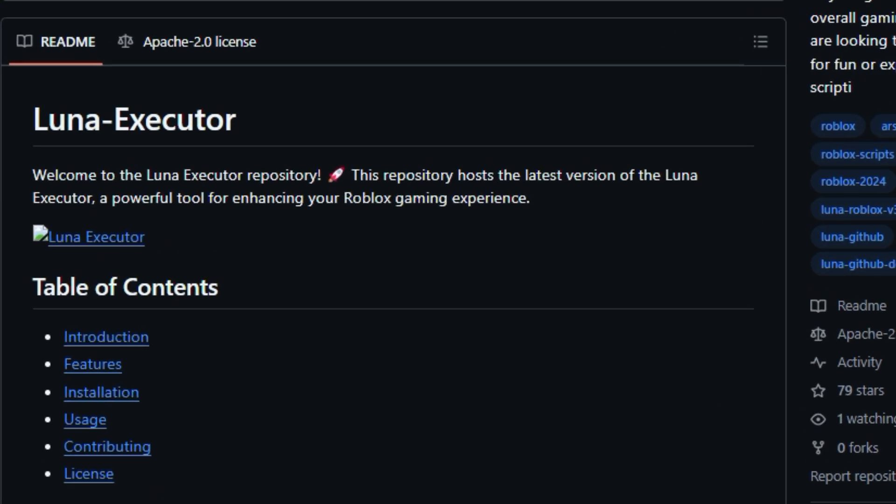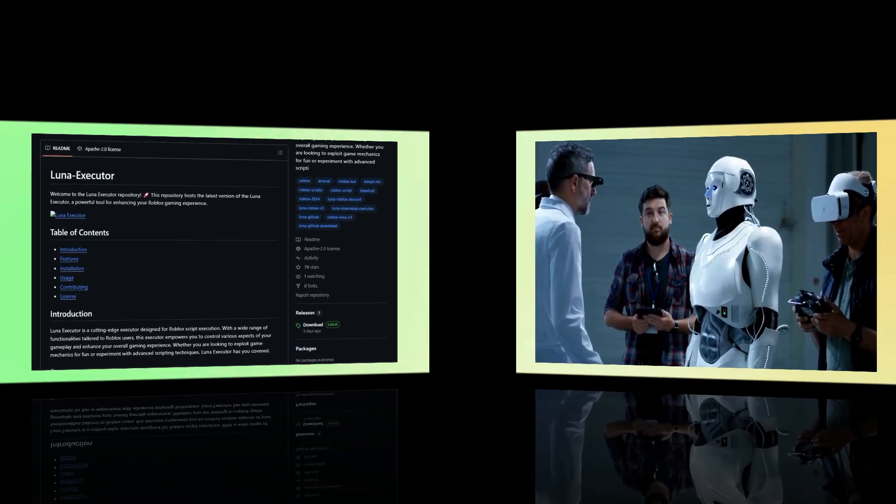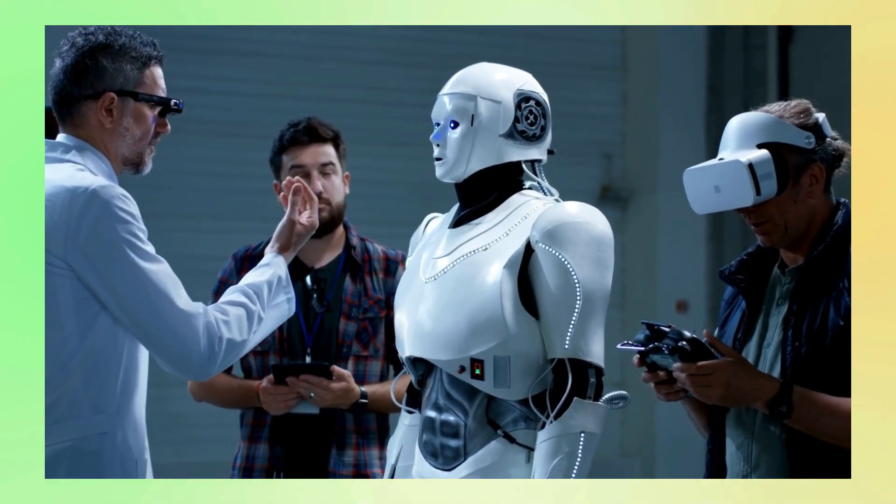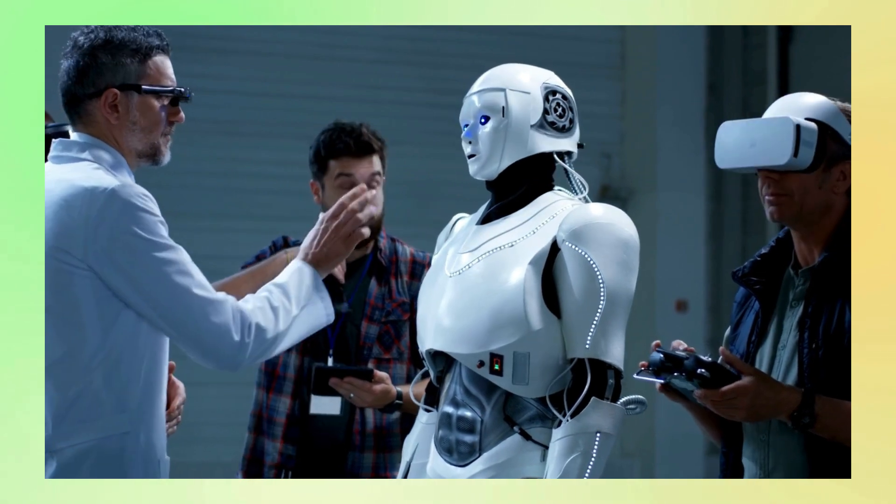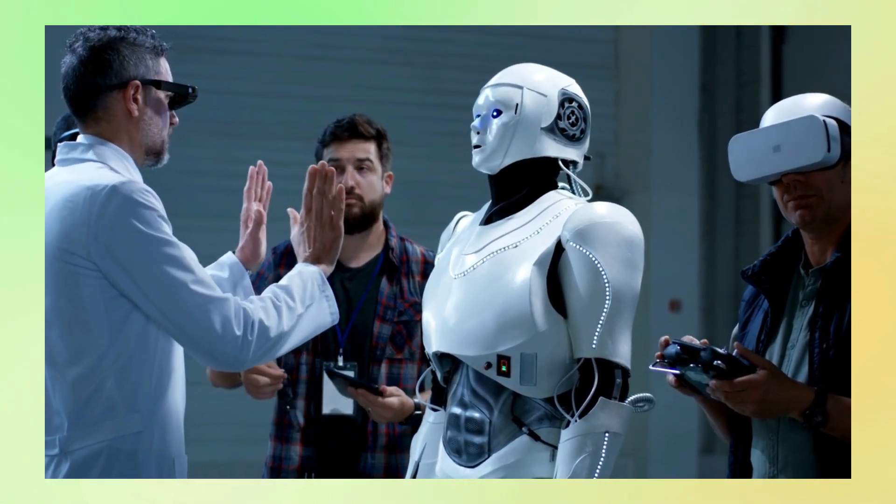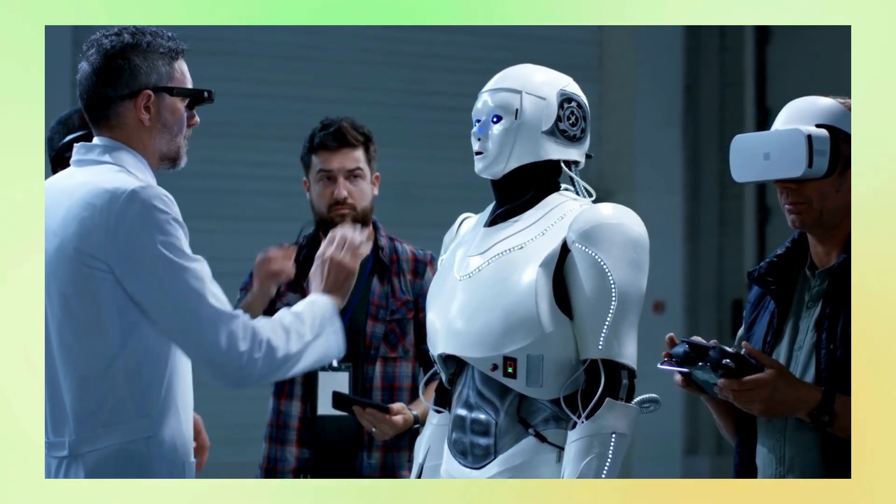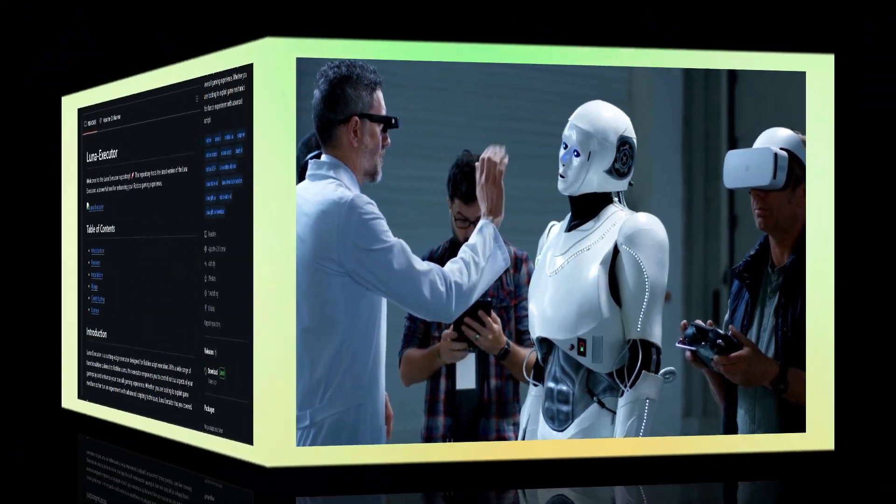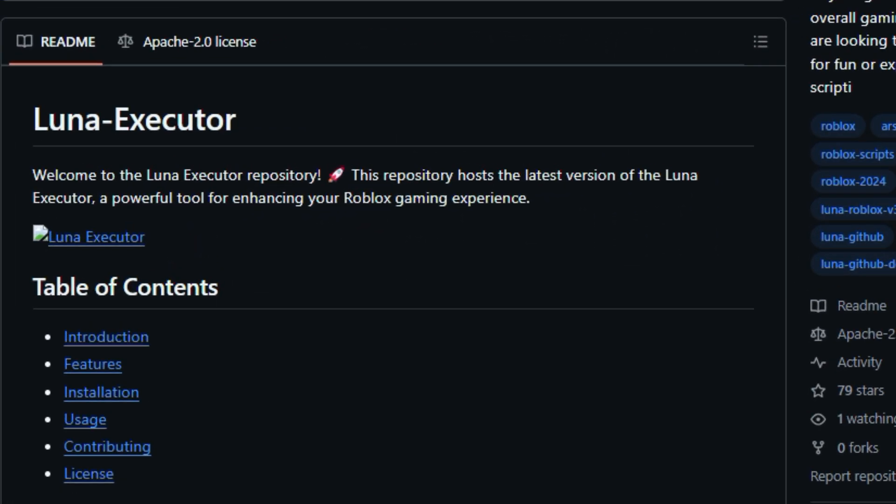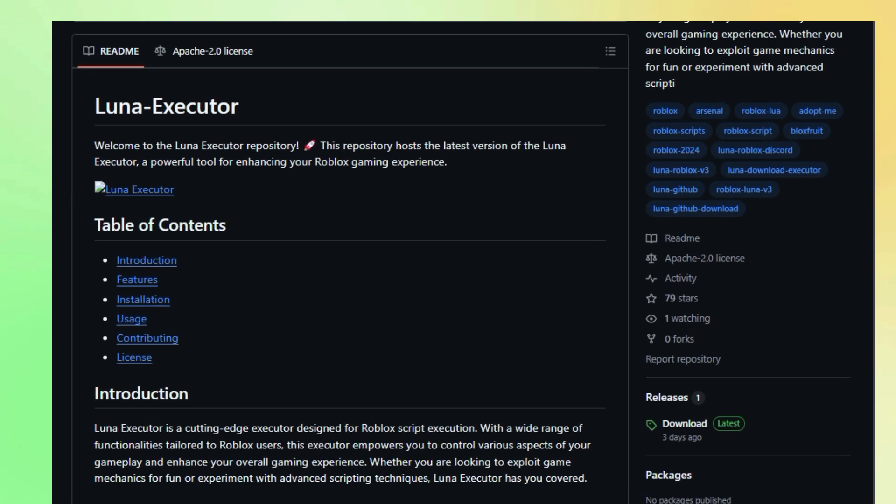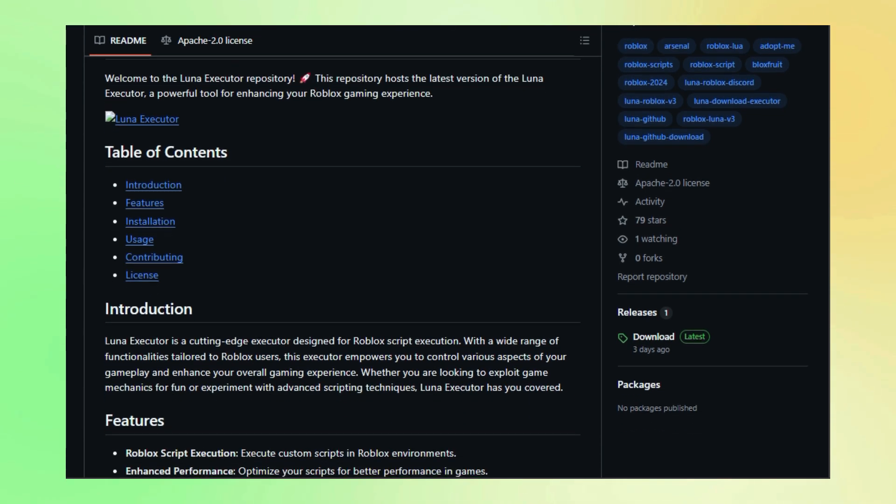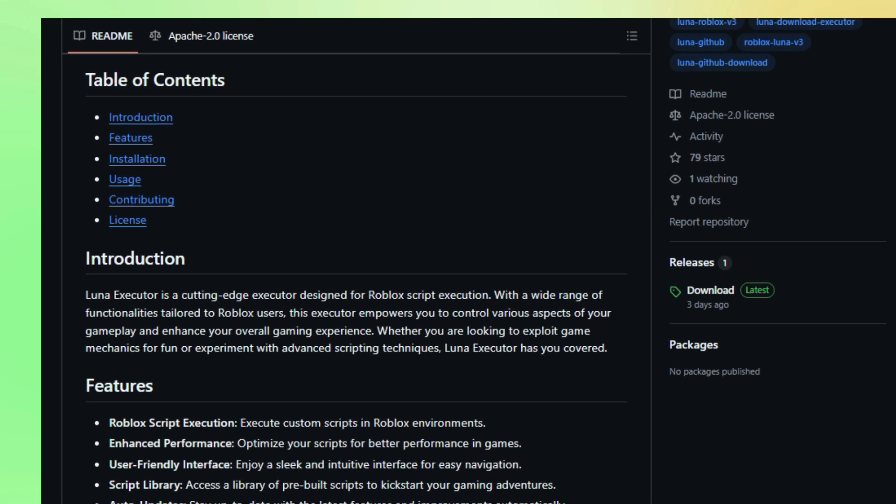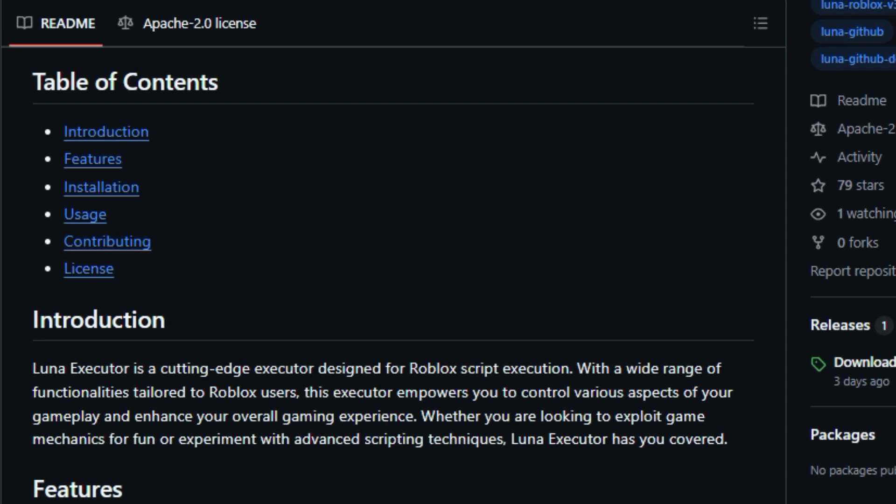What makes Luna Executor truly stand out is its unique combination of features designed specifically for Roblox users. At its core, Luna Executor enables you to execute custom scripts within your favorite Roblox games. This means you can automate tasks, manipulate in-game elements, and even create entirely new game mechanics. But Luna Executor goes beyond just basic scripting. It offers an enhanced performance engine to optimize your scripts, ensuring smooth gameplay without lag.